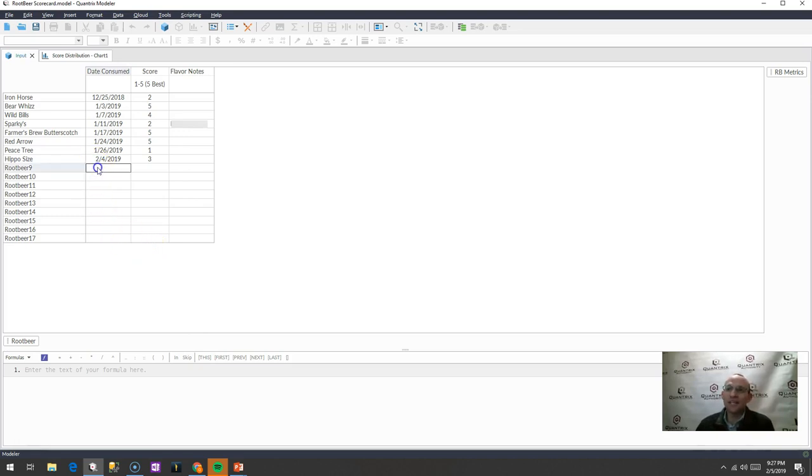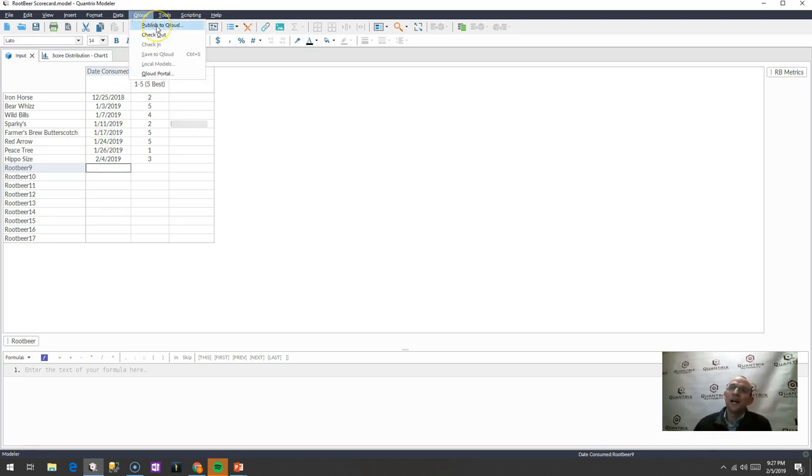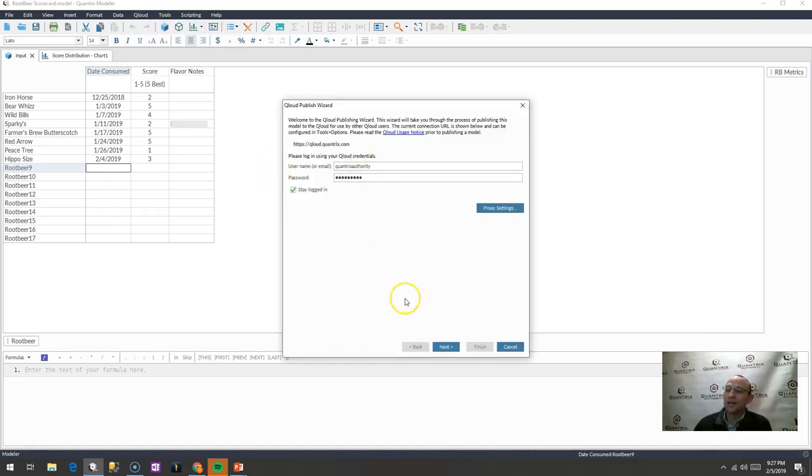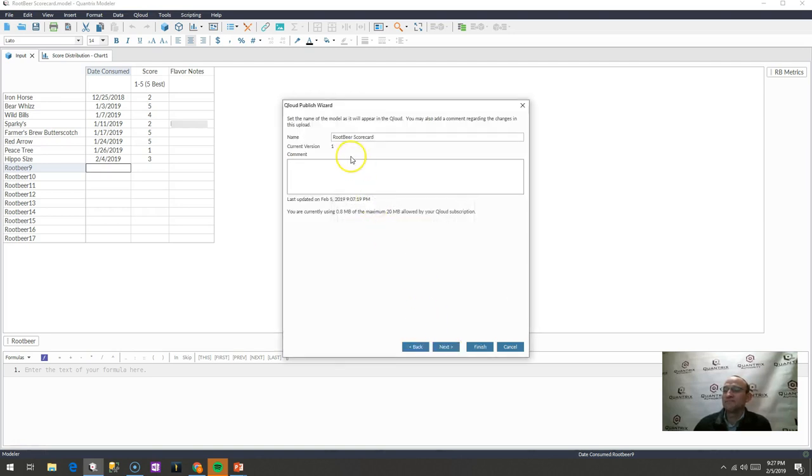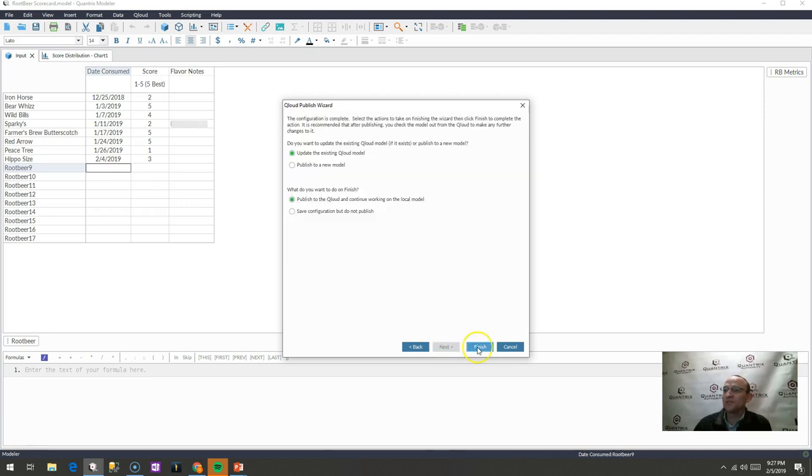How can I do that so that I can then update this model mobily? What I would do is I would simply go up to cloud, I would publish to cloud, and I would step through the wizard here with my credentials. And I can have this root beer scorecard model. I'm just going to go ahead and publish it.